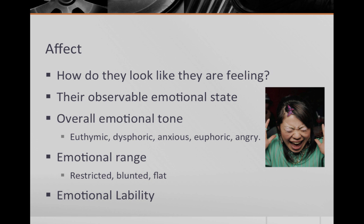After mood, you comment on affect. In this section you answer the question, how does the patient look like they are feeling? Here you describe their observable emotional state. First describe their overall emotional tone. Do they appear euphoric or elated? Do they appear dysphoric, sad and depressed? Is their mood normal or euthymic or do they appear anxious?